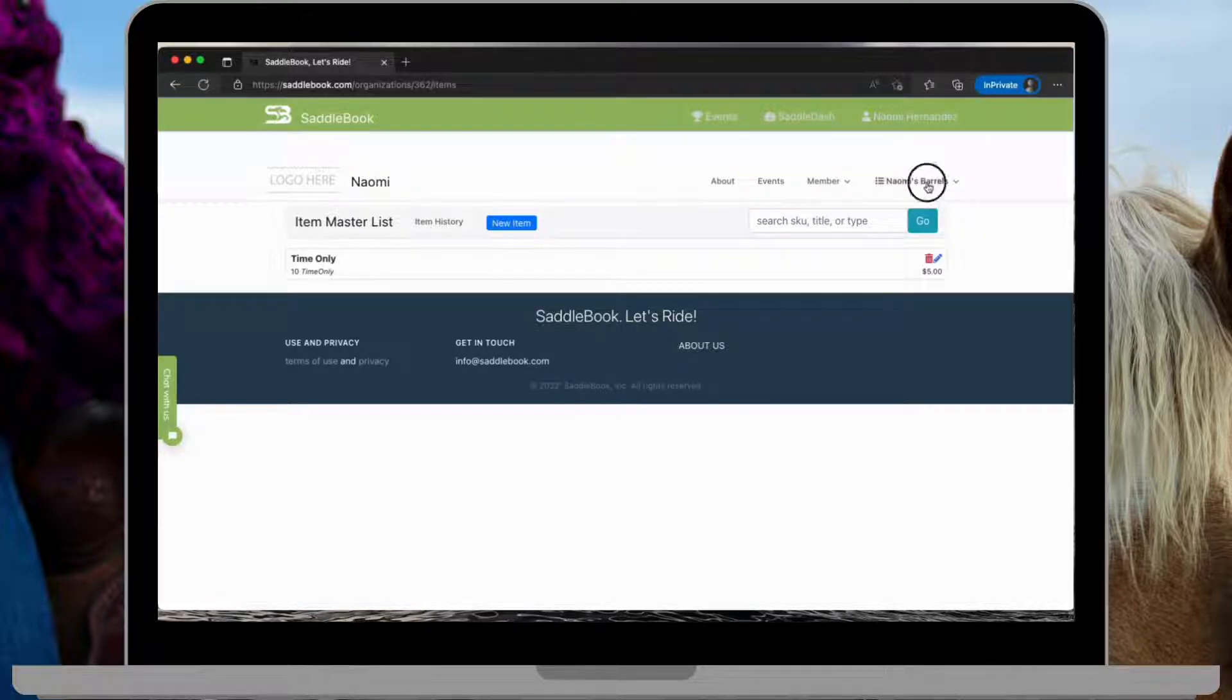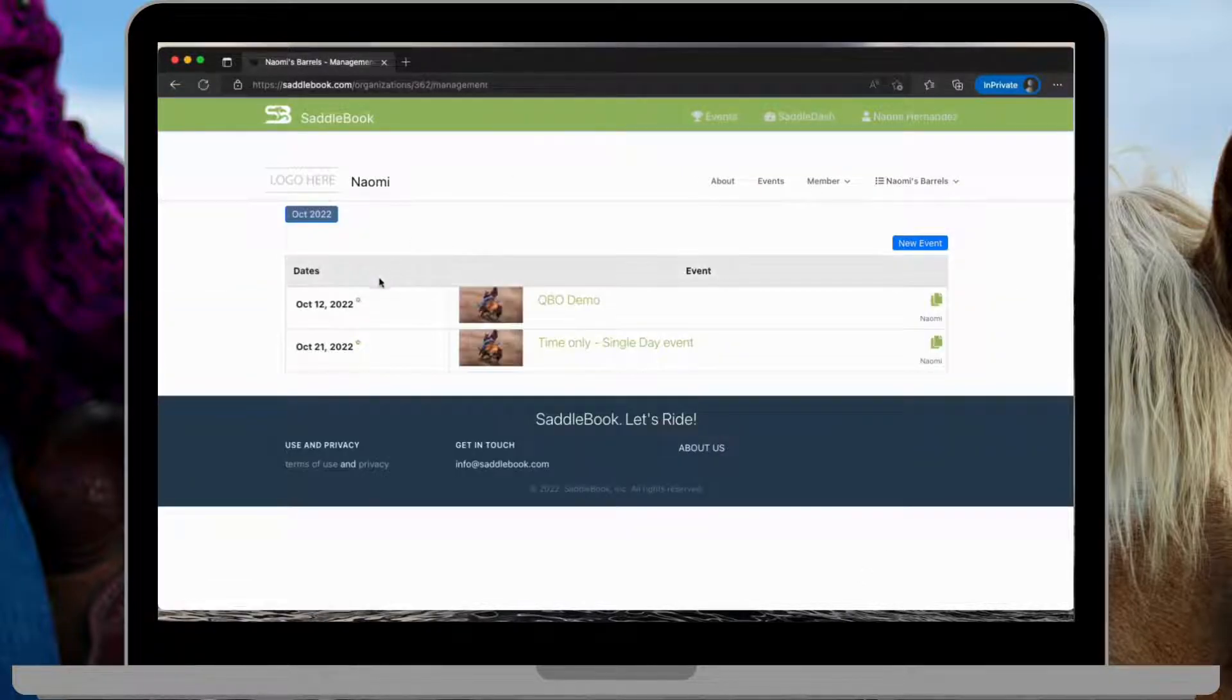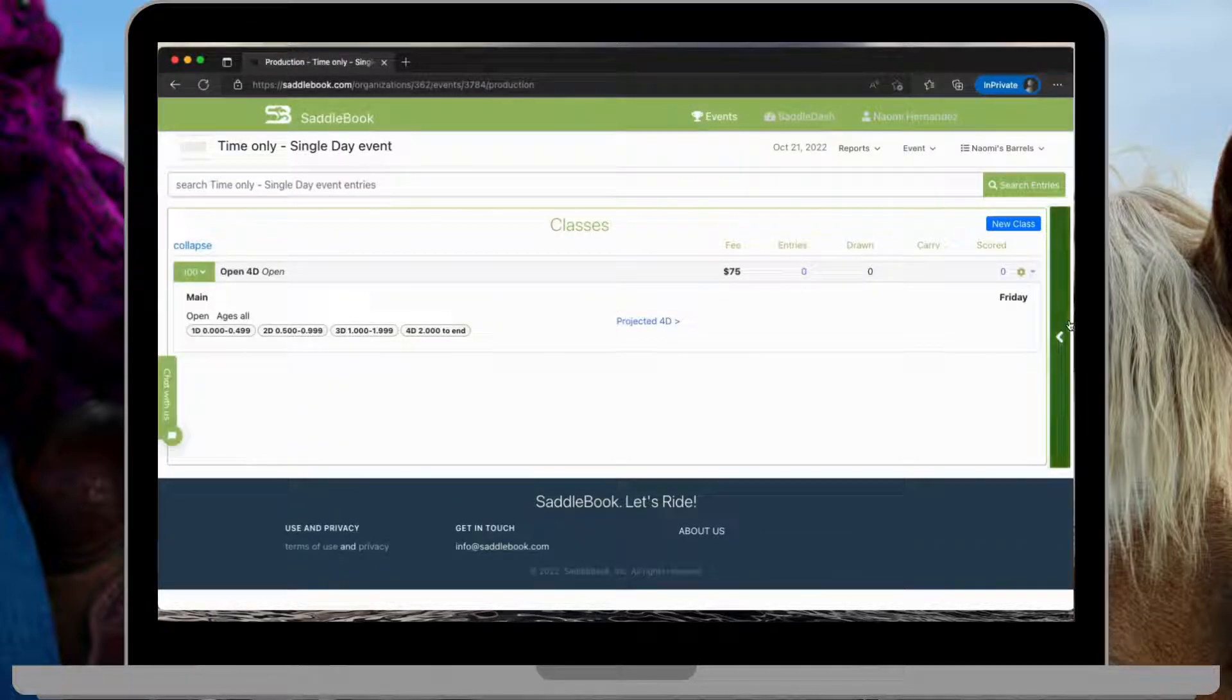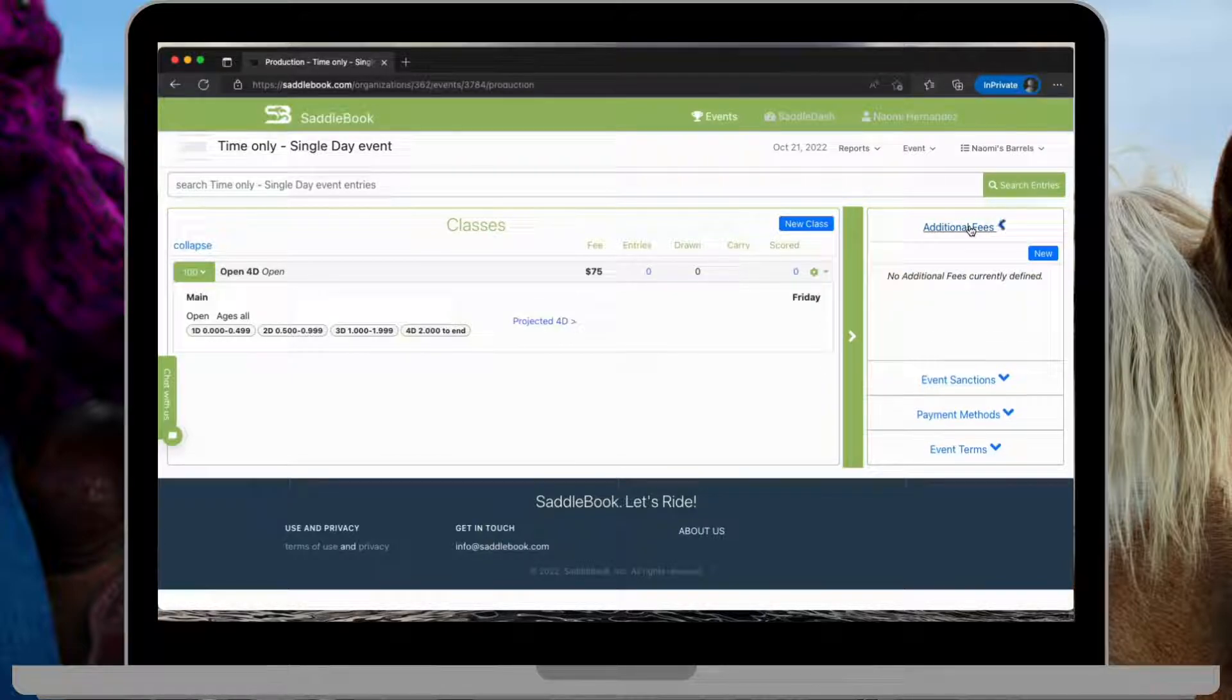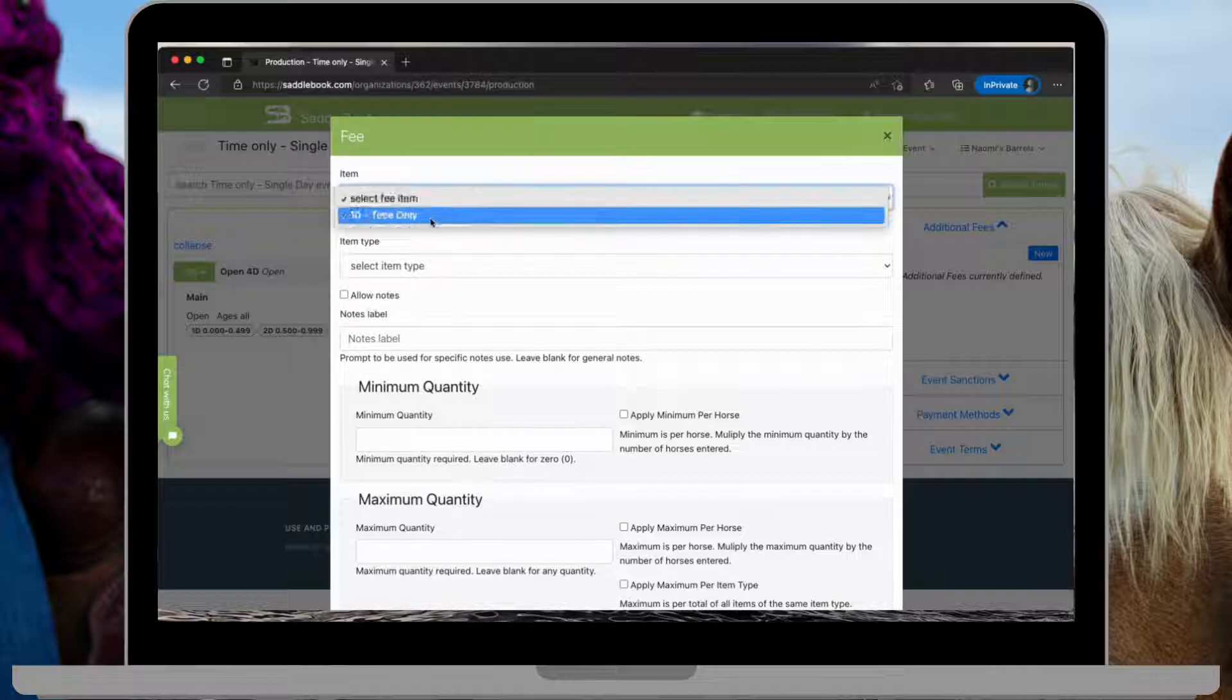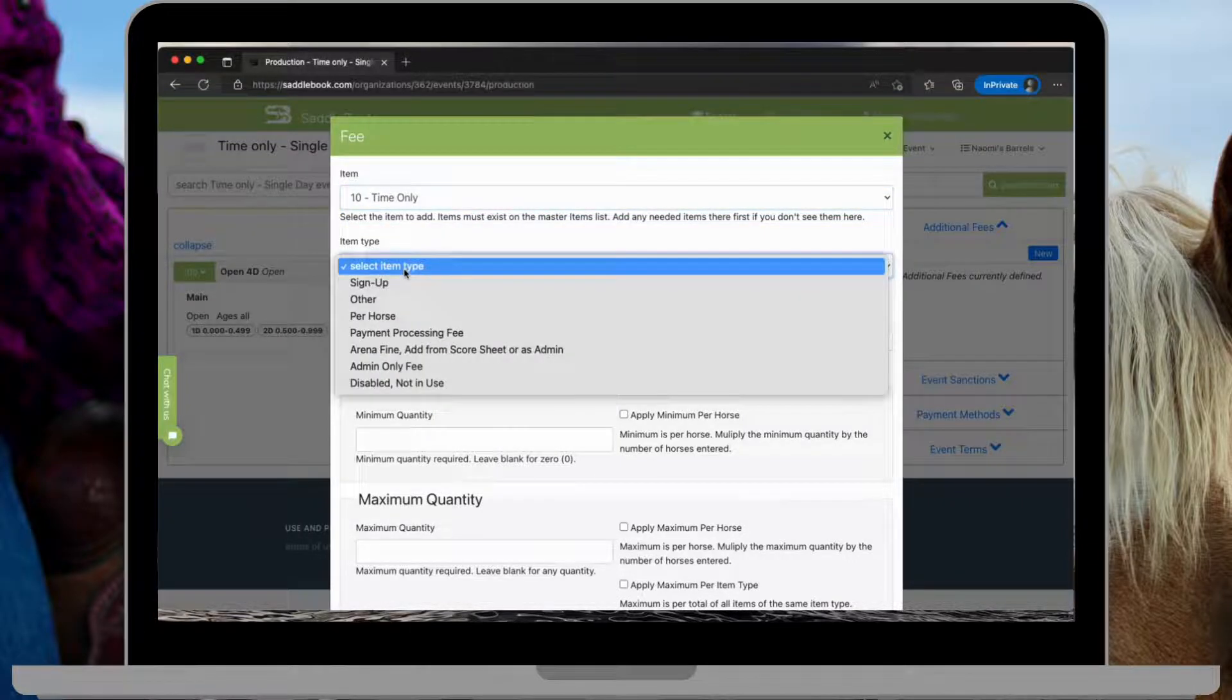Once I do that, I'll go back to my event. Tap this green vertical bar here on the right. Tap on additional fees, new. Select the time only from my items list.